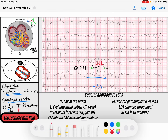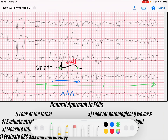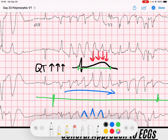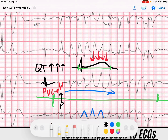So when I scan through this rhythm, I notice two runs of a polymorphic rhythm — one there and one at the end. If I look really closely, I've got a P wave followed by a QRS, and then a T wave. But before the T wave returns back to baseline, look — I have a beat, and that's a premature ventricular contraction that occurs before the preceding T wave terminates. That's the R that occurs on the T wave.